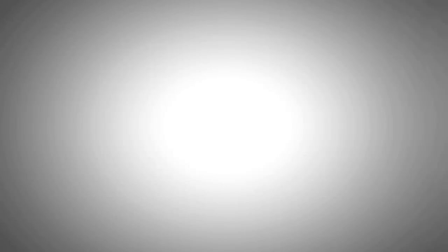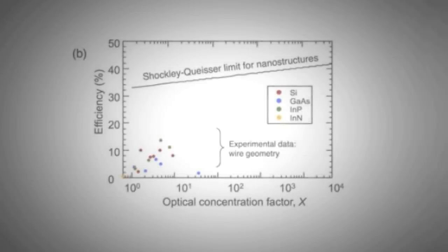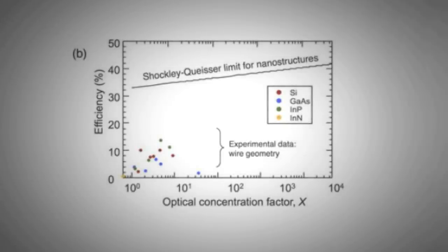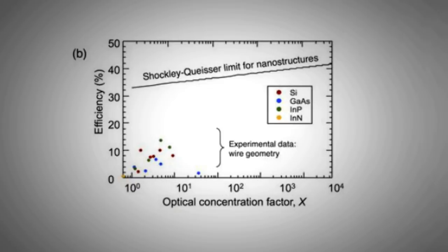Note that nanostructures concentrate incident solar energy. Therefore, the Shockley-Queisser limit, which is the limit for maximum theoretical solar cell efficiency, for a nanostructured solar cell, is much higher.